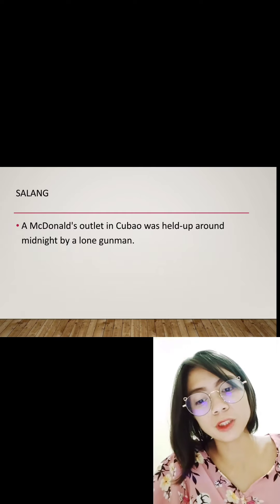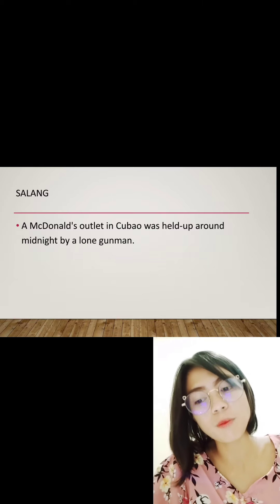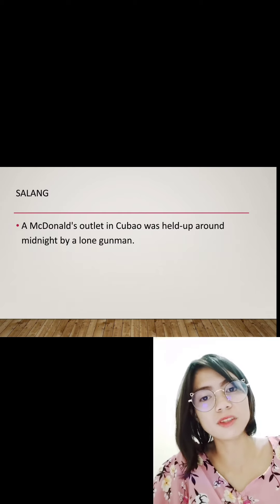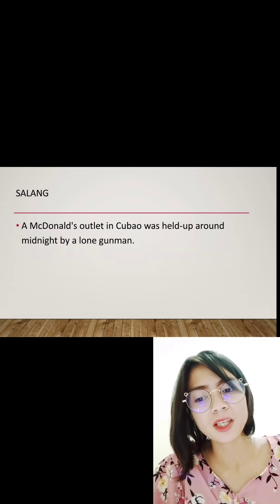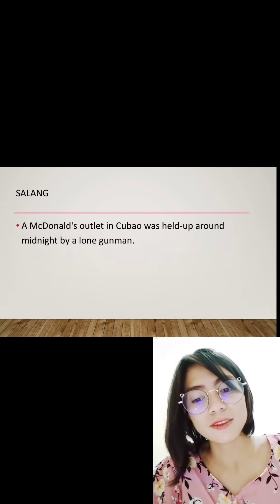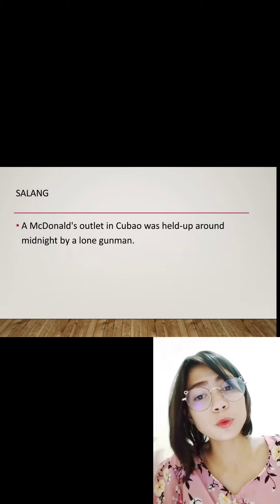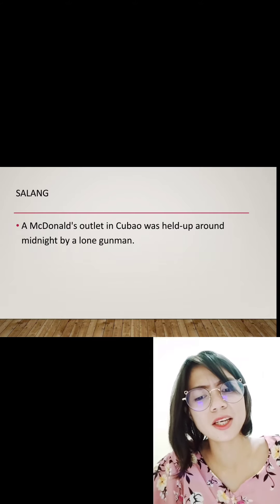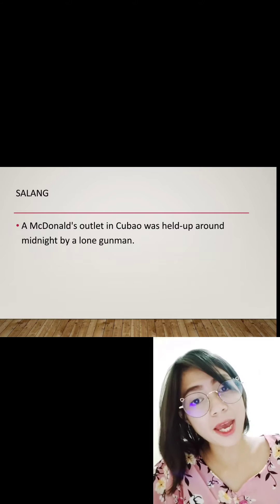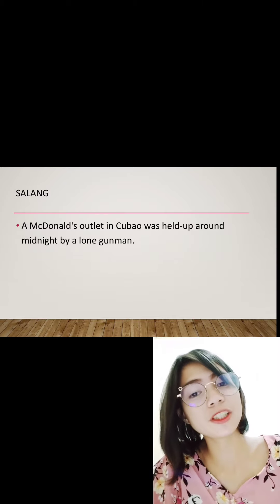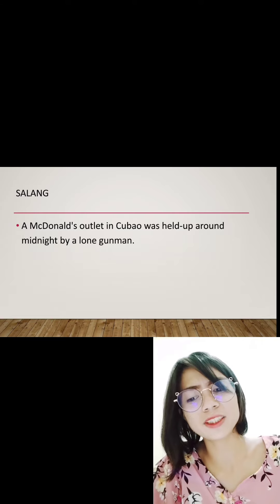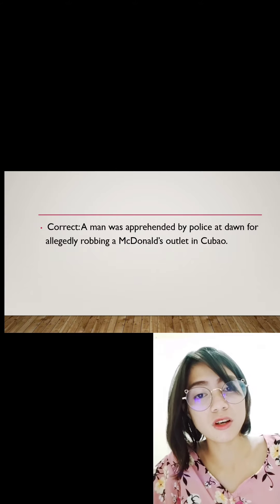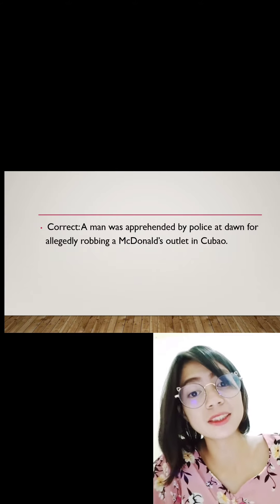The work of Ms. Salon: 'A man held up a McDonald's outlet in Kubal for allegedly robbing a McDonald's outlet.' This is incorrect because leads should report the most recent development. A news story begins its narration from the ending. We don't write that a man held up a restaurant when that man had already been apprehended. The correct answer is: 'A man was apprehended by police at dawn for allegedly robbing a McDonald's outlet in Kubal.'